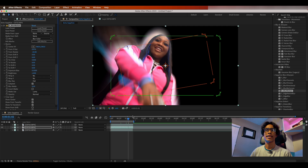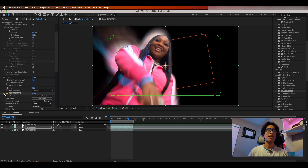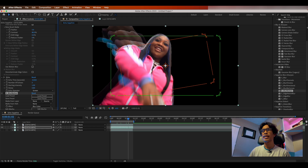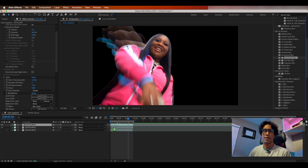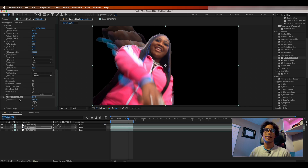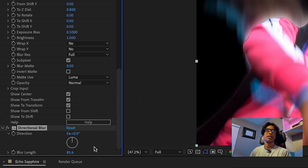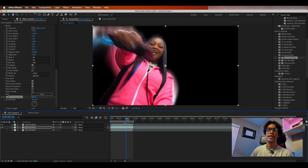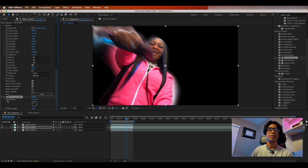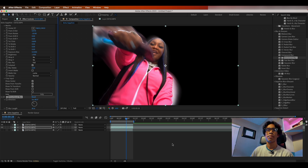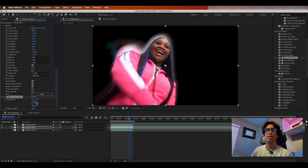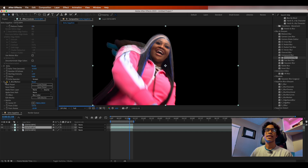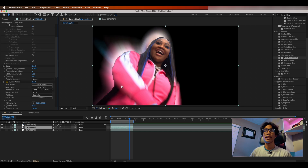For After Effects users without Sapphire, you can try to recreate this with the built-in Directional Blur effect. Increase the blur length to about 85. The downside is that After Effects' directional blur only stays in one direction, so you may need to create keyframes and adjust the direction throughout the clip to keep the blur aligned properly.